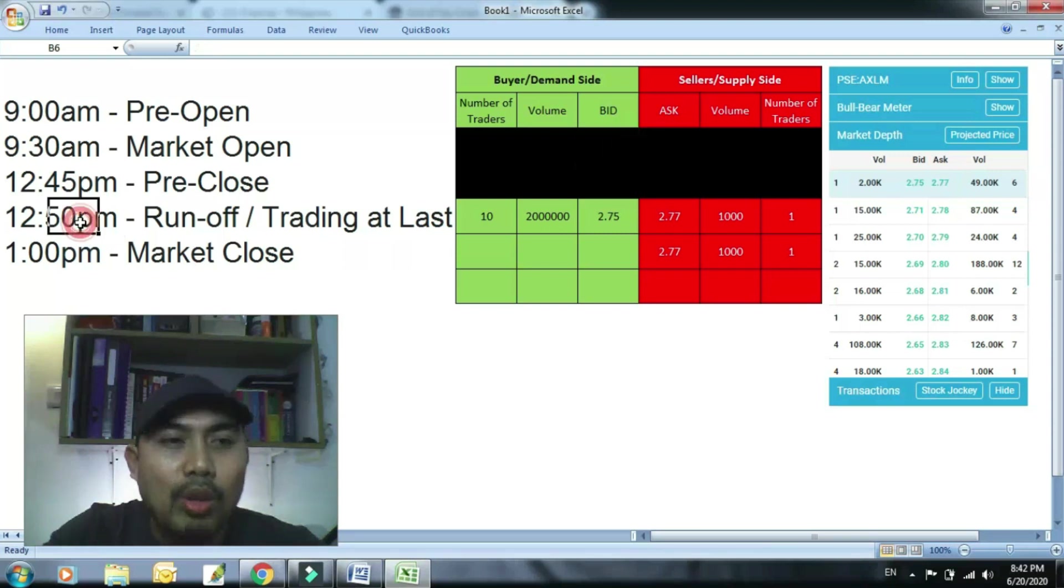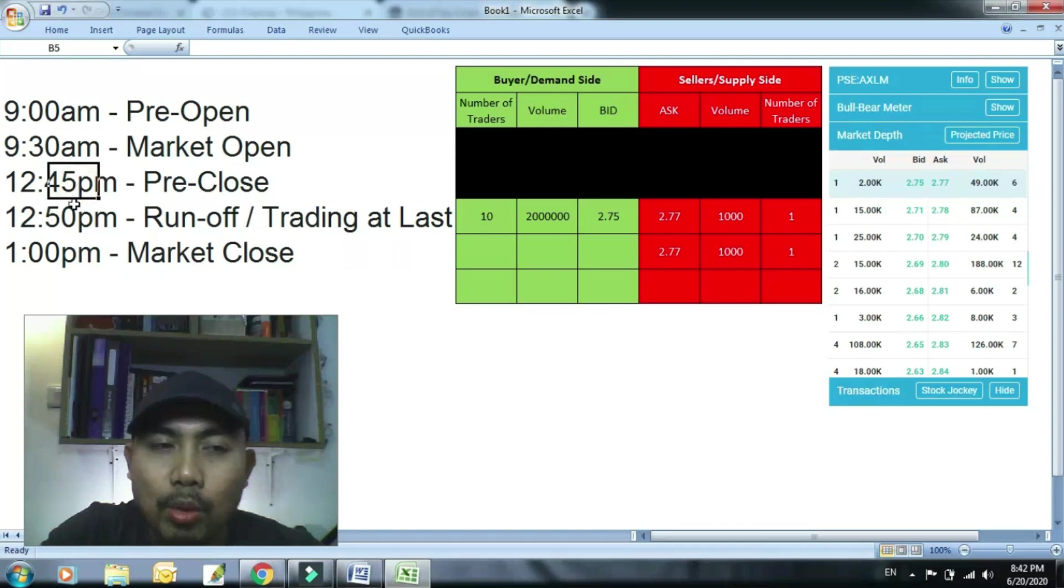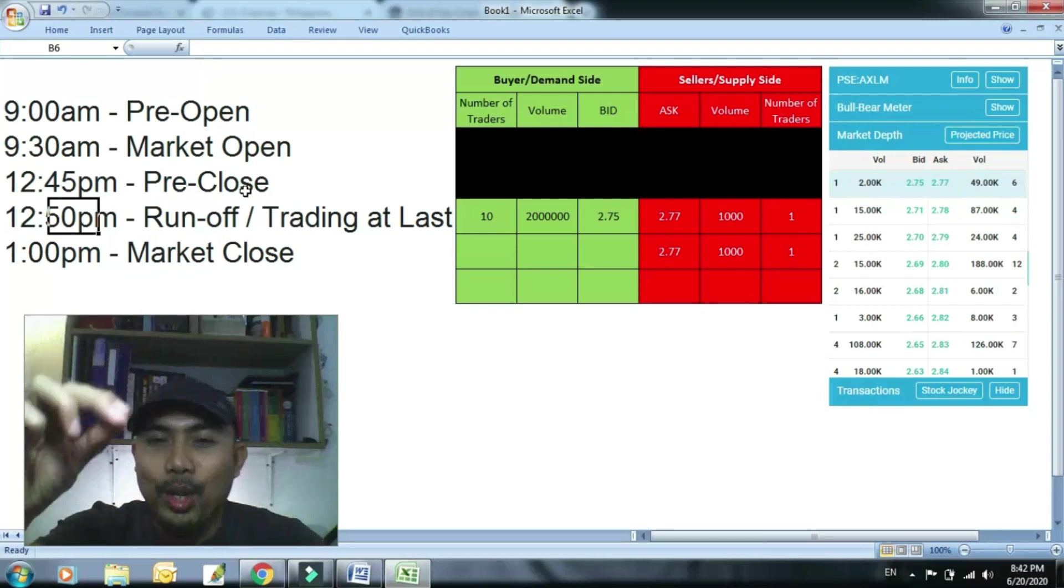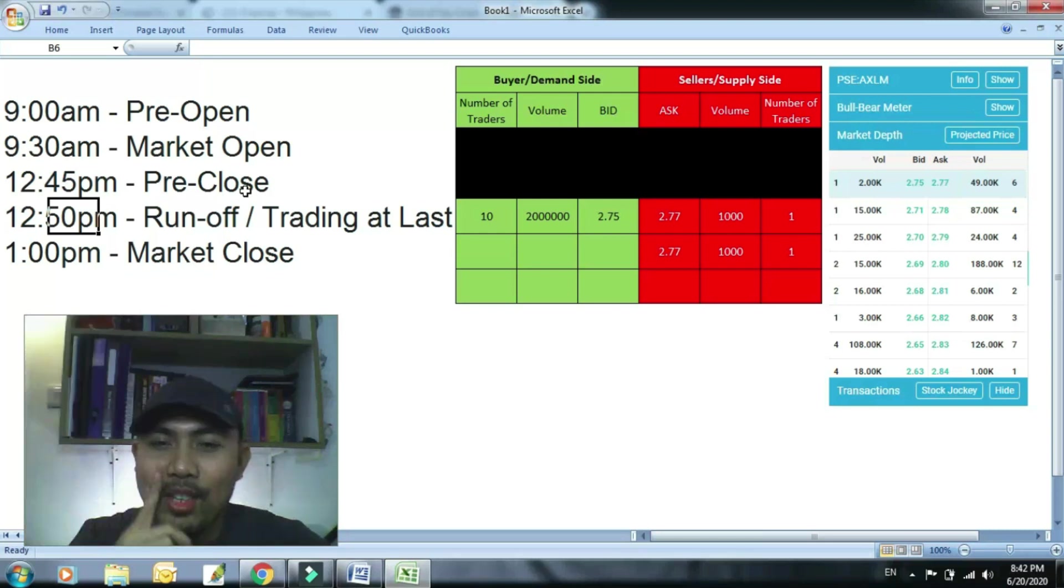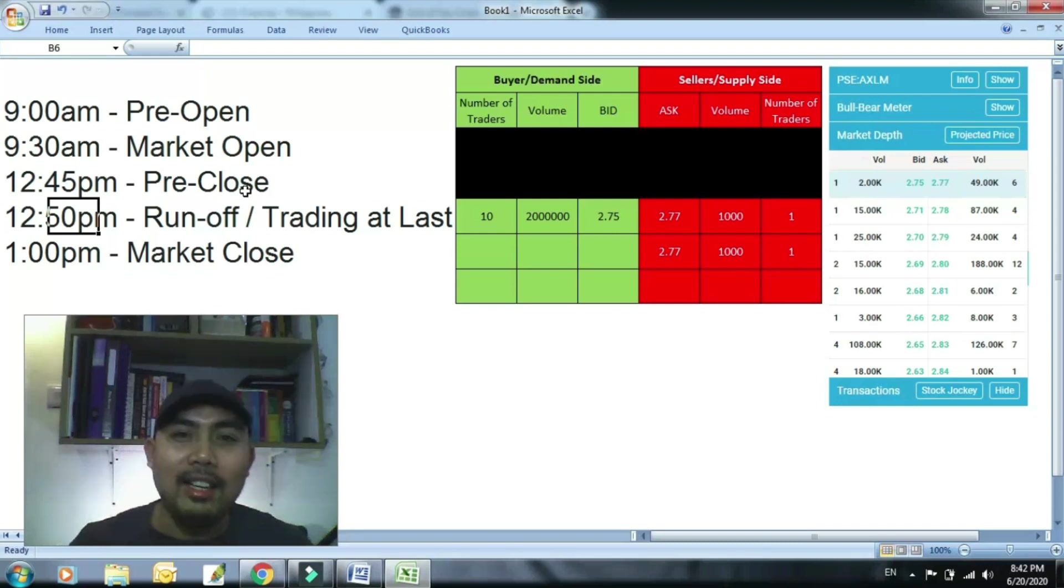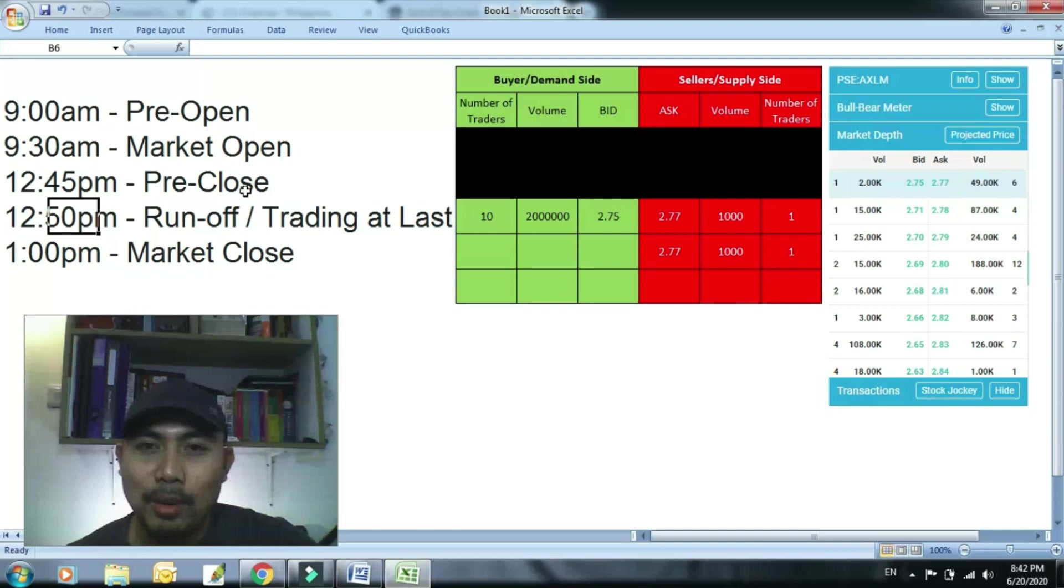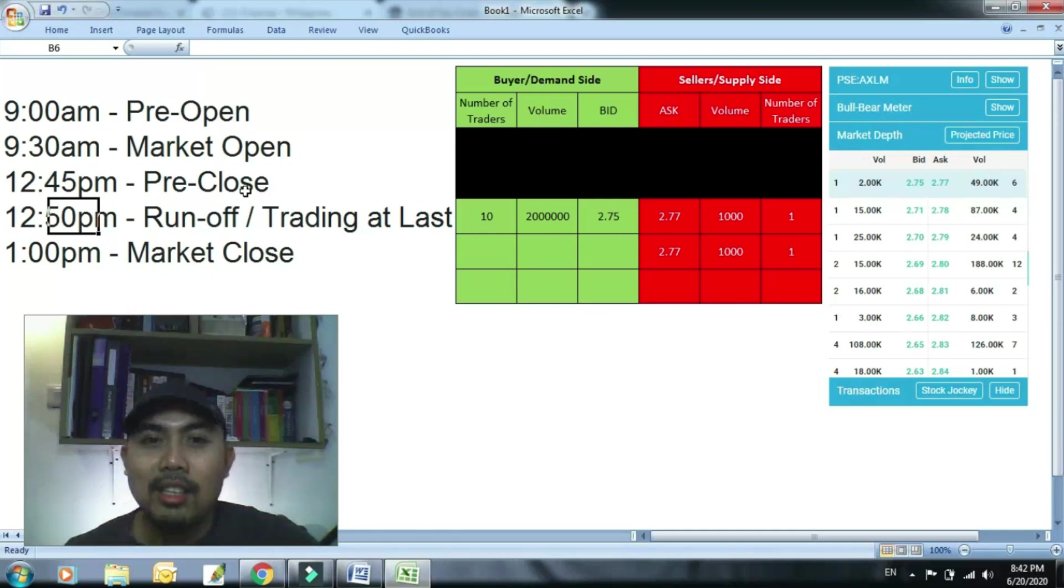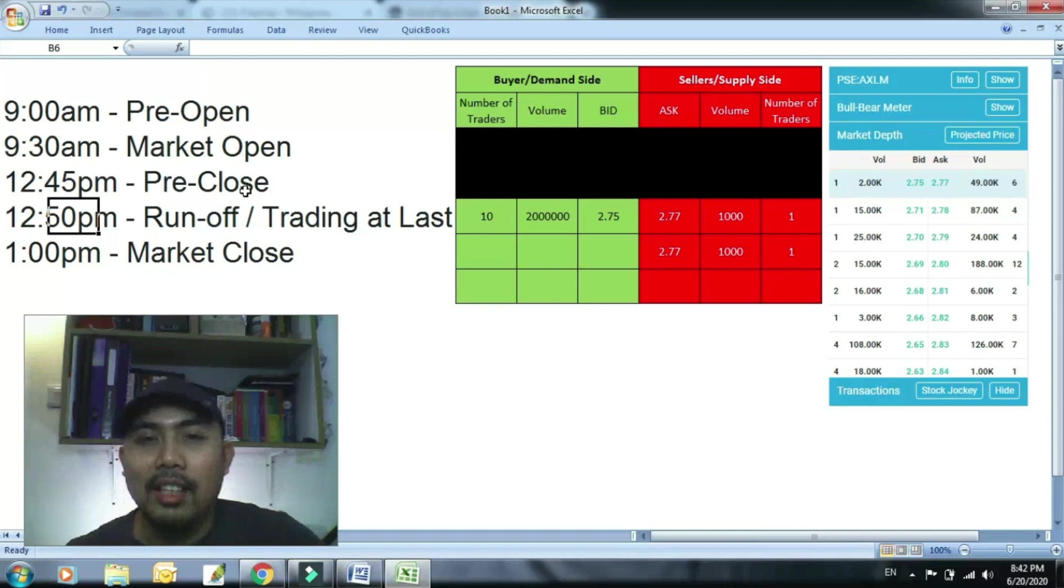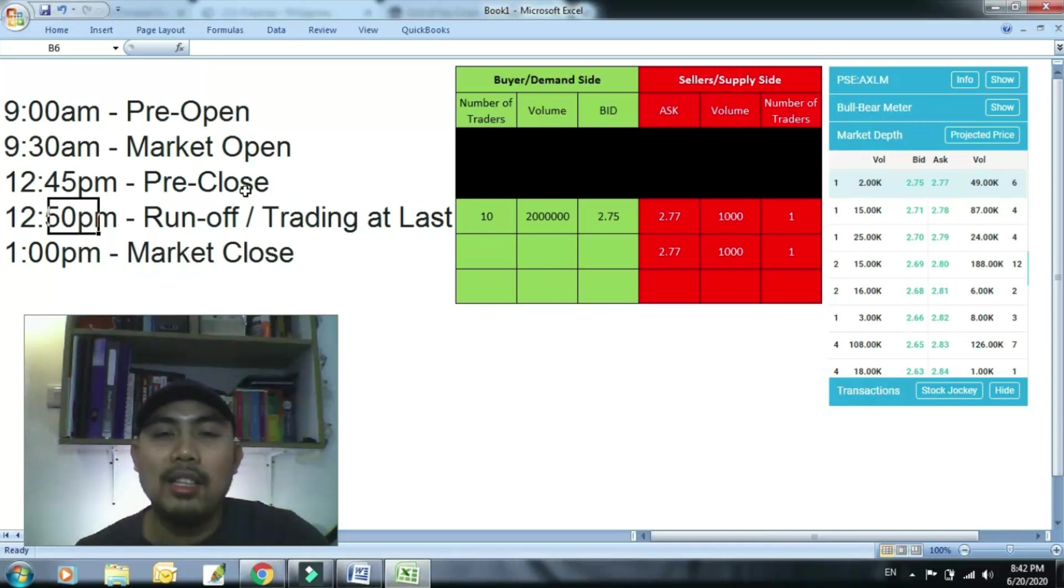Pagdating ng 12:49, wag kang maagaasa 12:49, wag 12:45, wag 12:46 kasi ang daming piki dyan. Kung gusto mong lagpasan yung bidders na nasa taas, baka masyadong mataas yung bili mo kung ang nagiging closing price is, ang projected price is talagang nakita mo mataas. Tapos yun ang nagiging closing price, iyari ka doon.